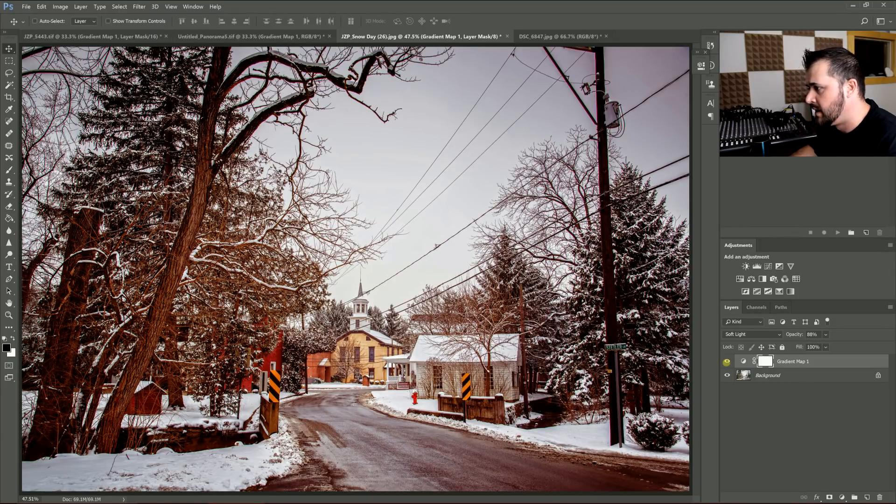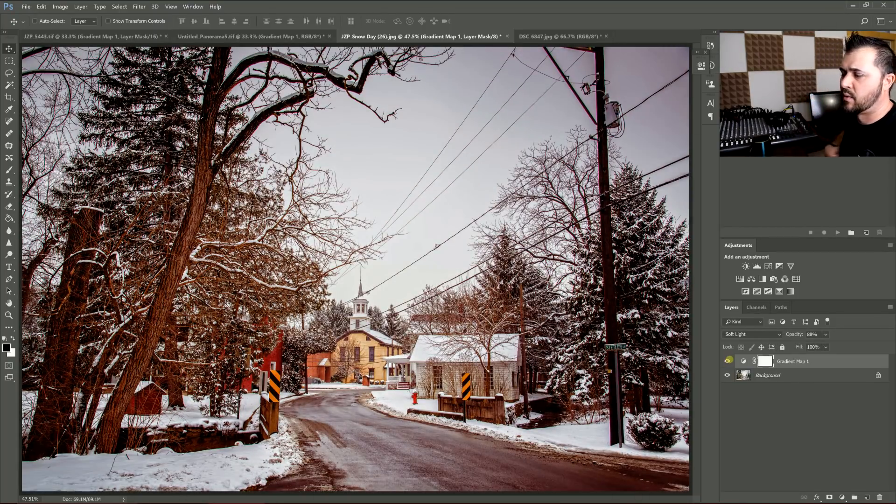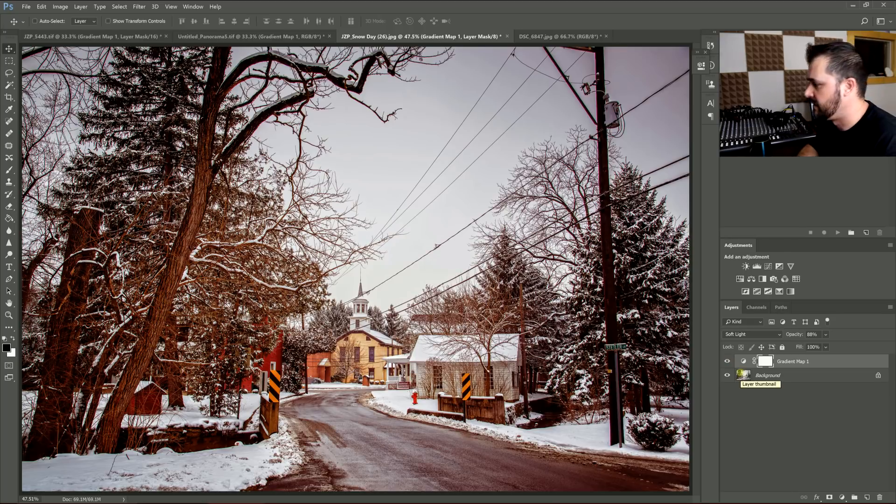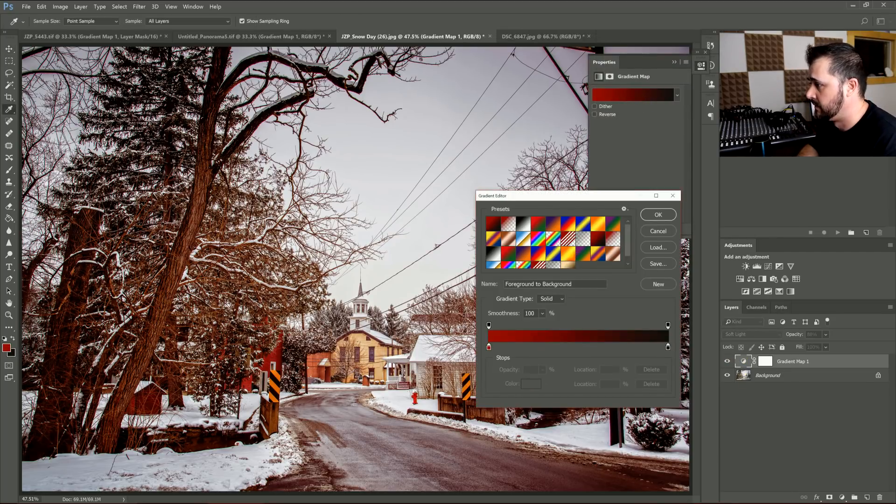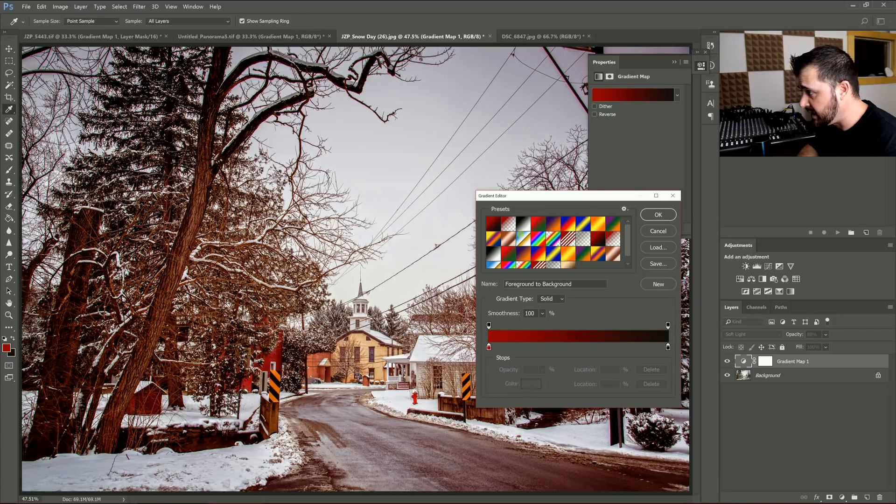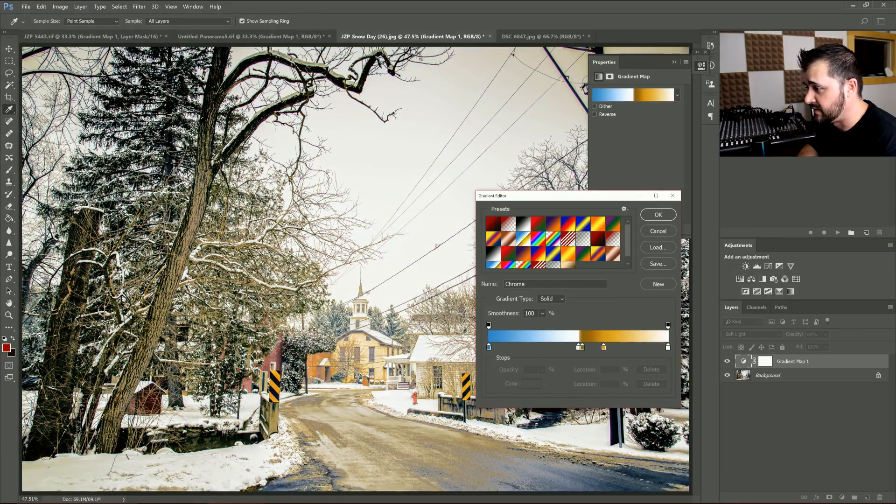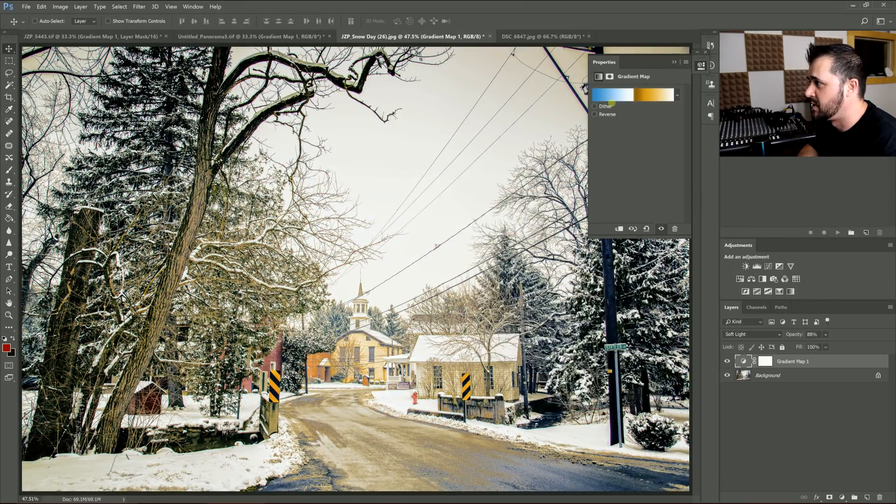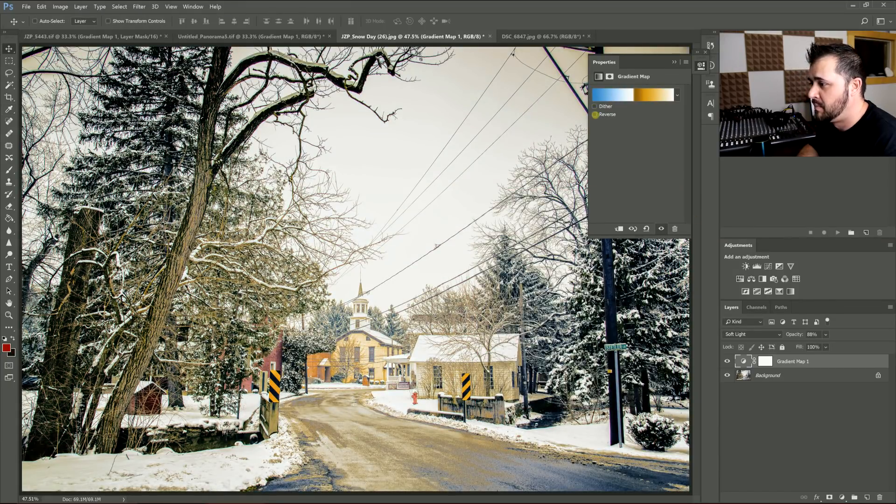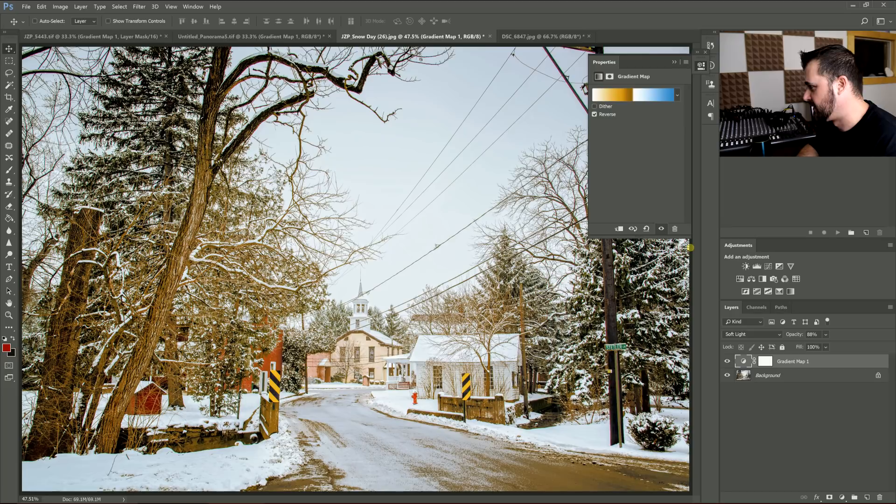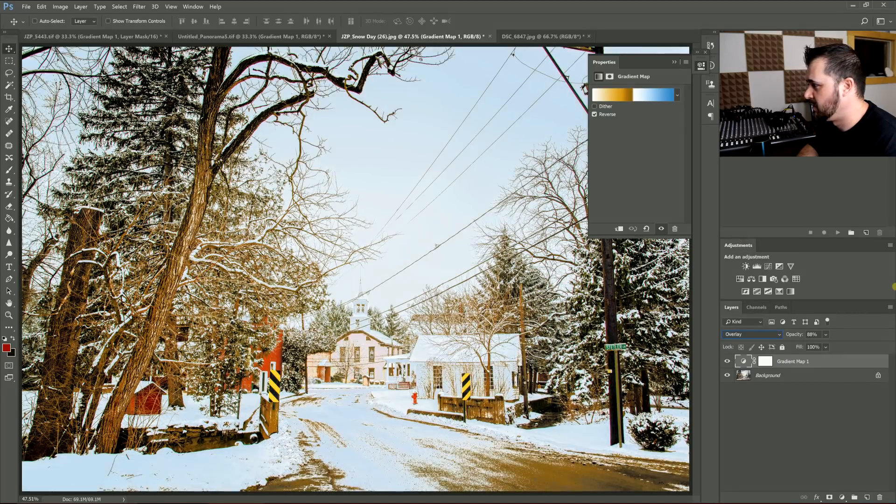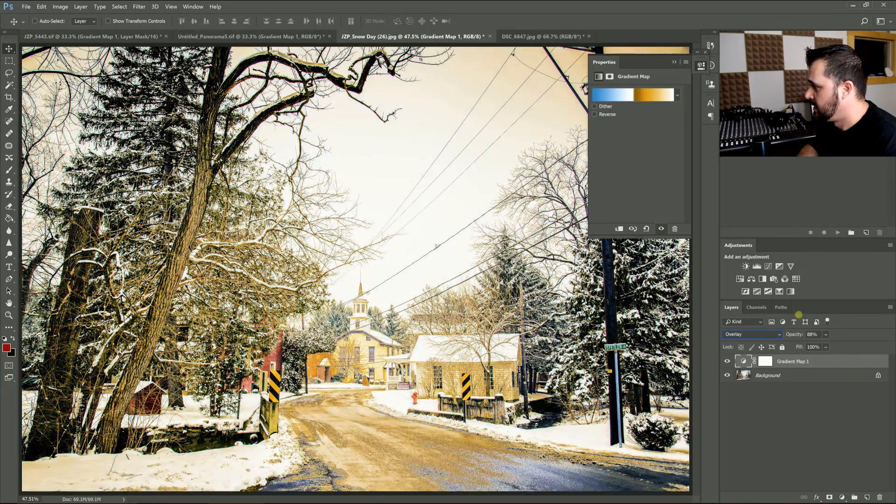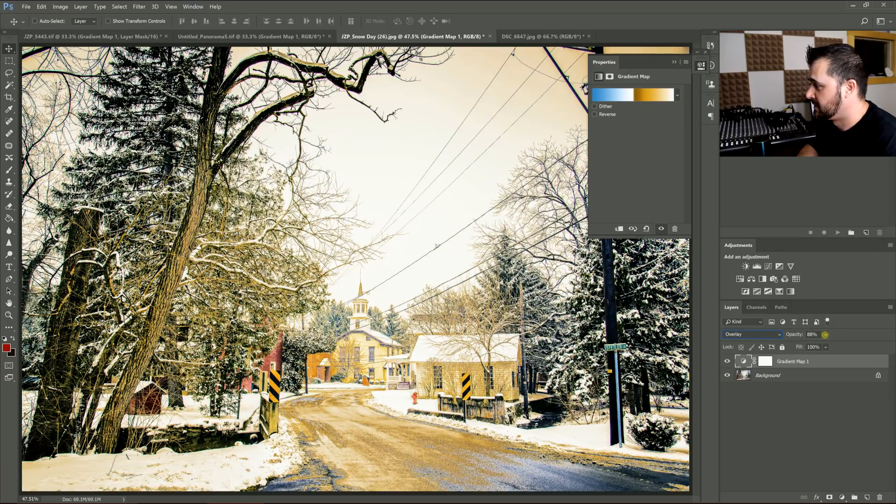And you can do that with any color, like any color you can think of. You can even use these weird ones here. I don't really recommend this one, the chrome setting. But still, if you're going for something crazy looking, this might be what you're looking for. And that's pretty crazy looking. So that's basically all there is to it.